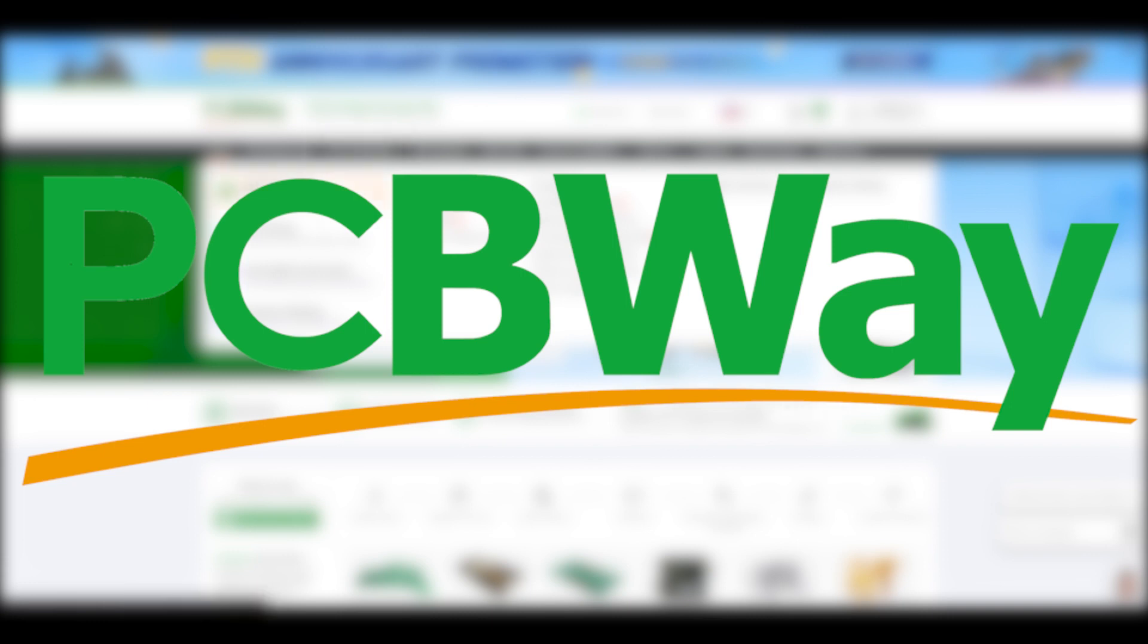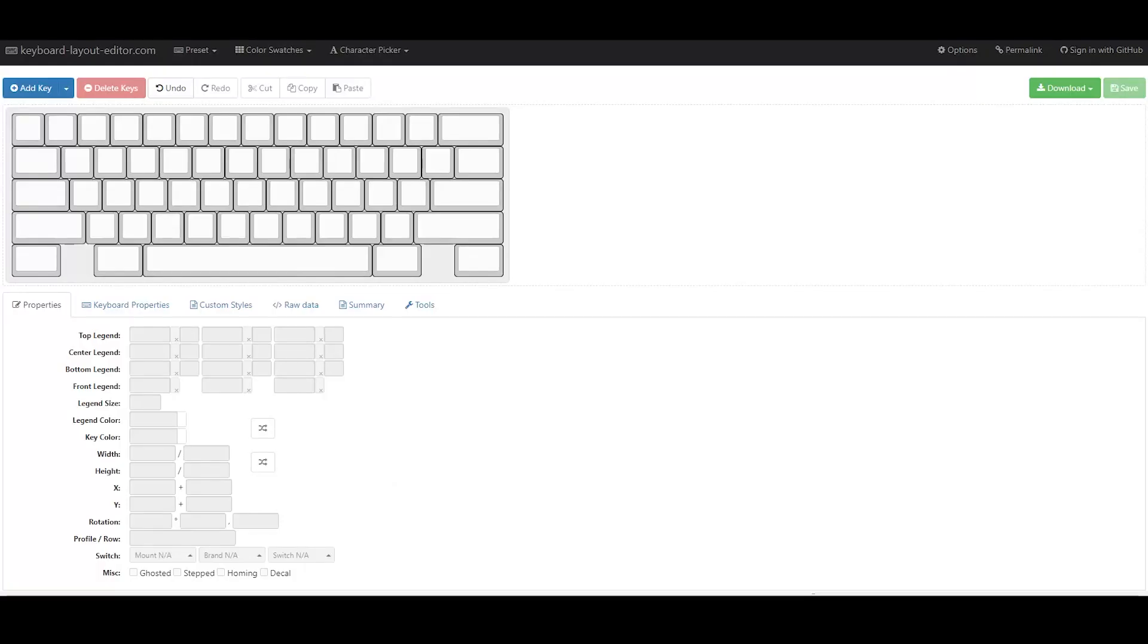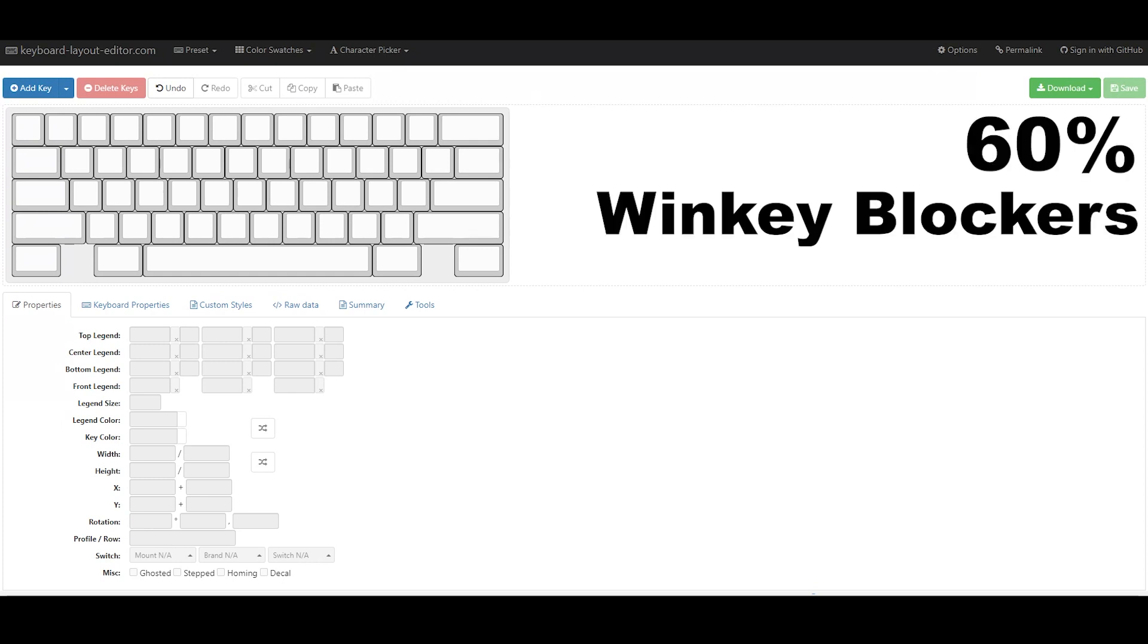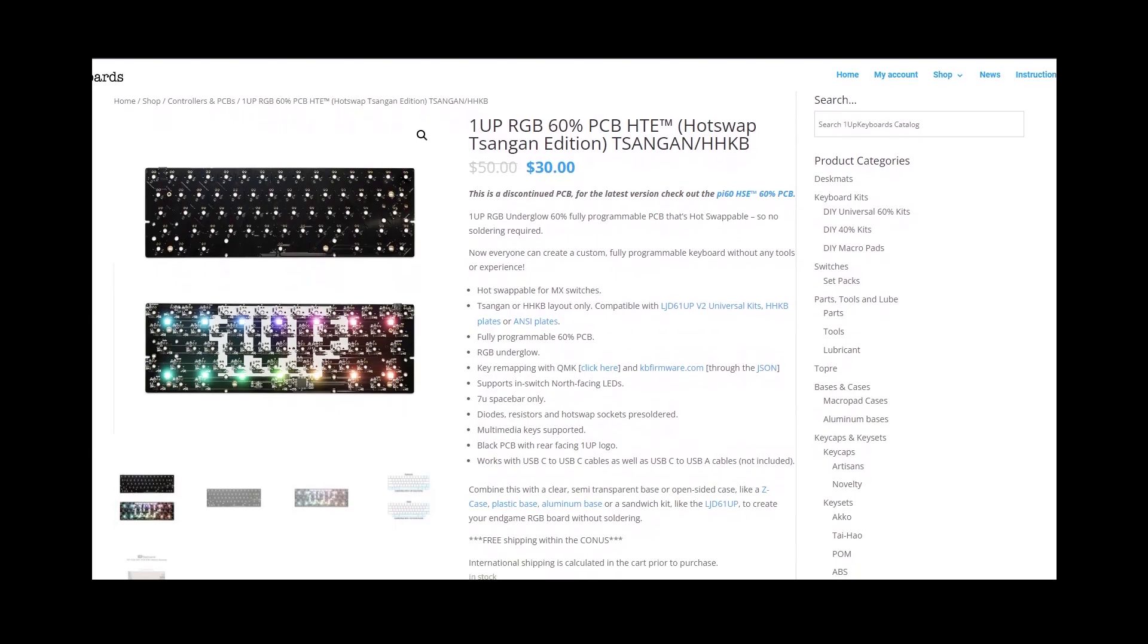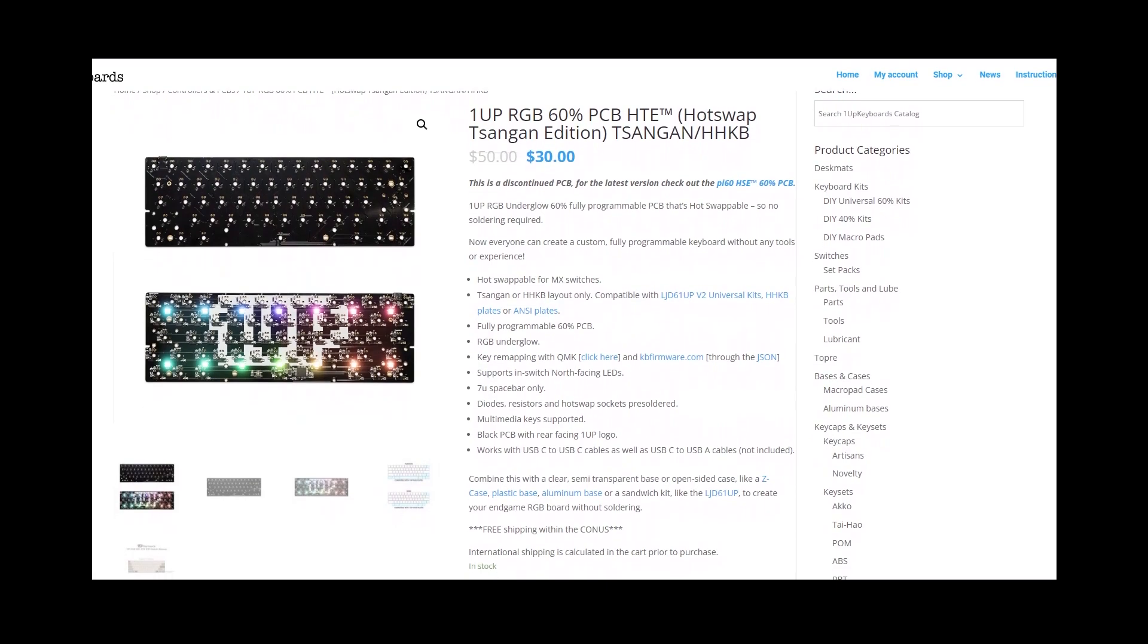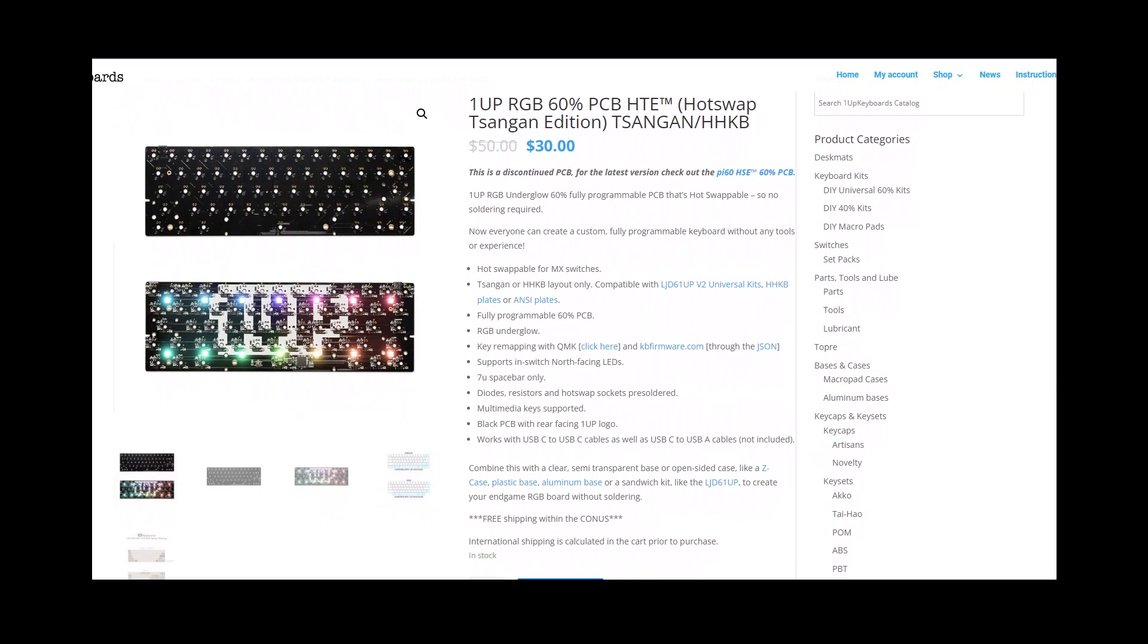For this project, I started out by using this website called Keyboard Layout Editor. I've always loved the symmetry of a 60%, especially with winkey blockers, so that's what I made. Also, I chose it because there are loads of PCBs available with that layout since we're not designing a PCB.